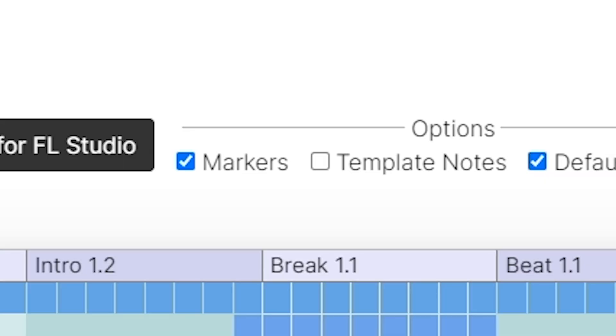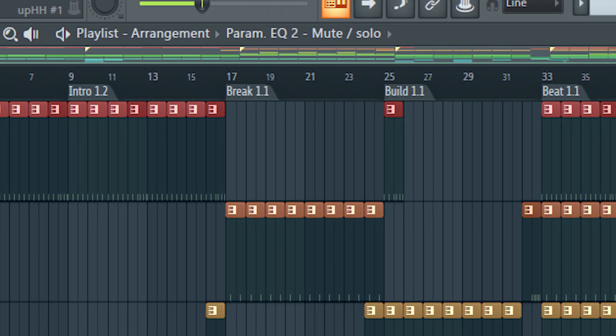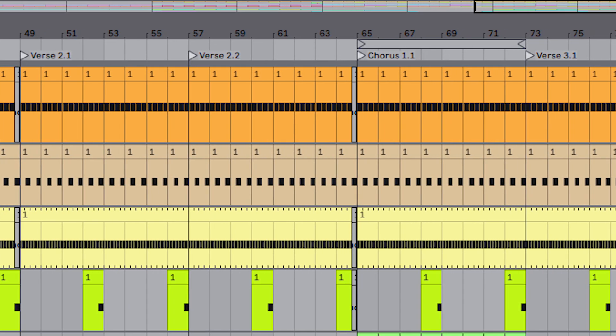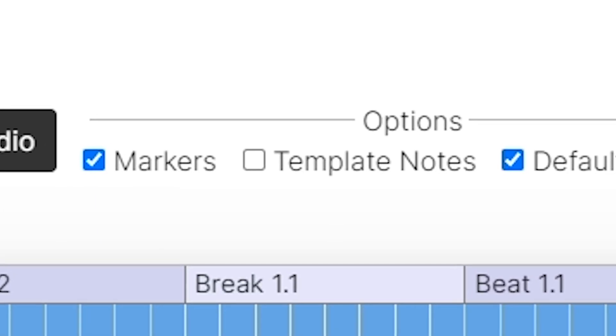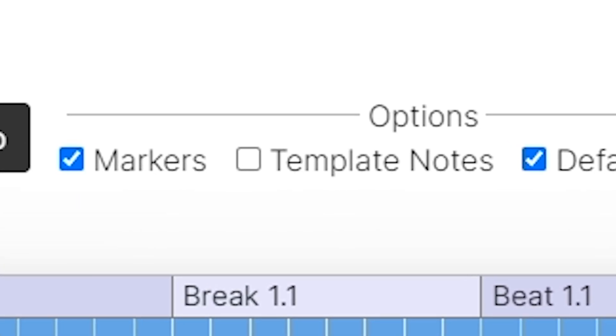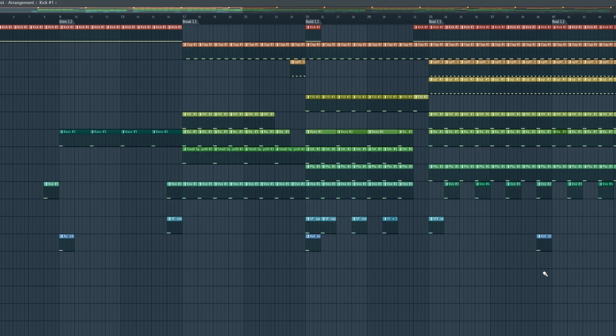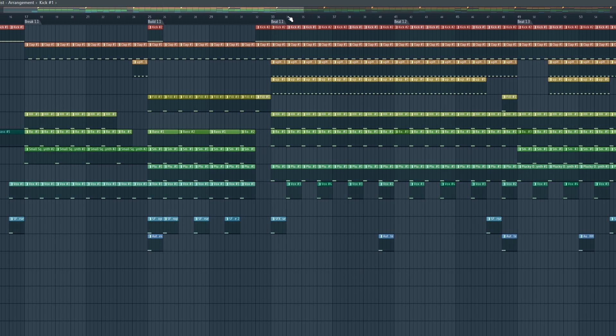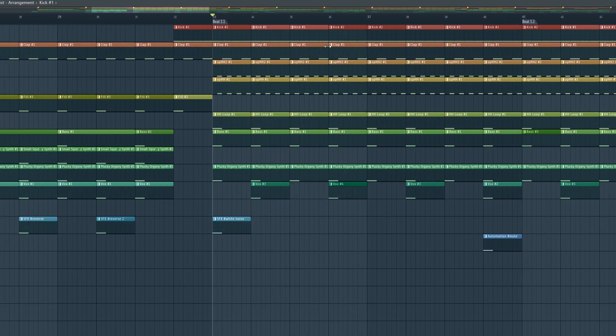Markers is pretty self-explanatory. It will add the name of the song segments to the project file. Then we have template notes. This is the beginning of note generation. Really, all it does at the moment is just put a MIDI note into every pattern.